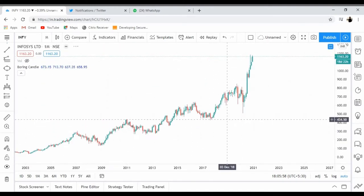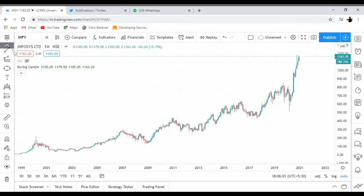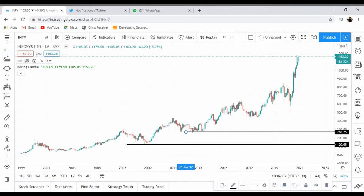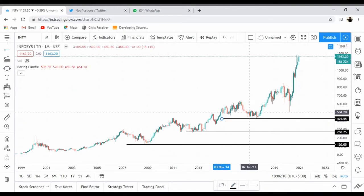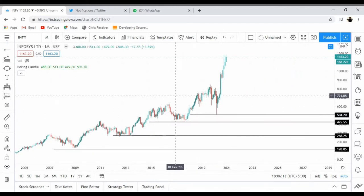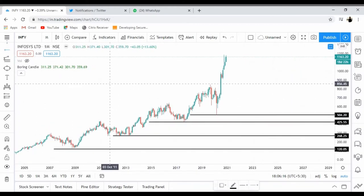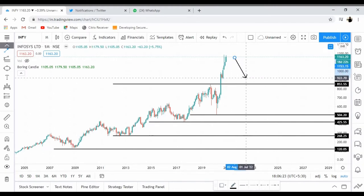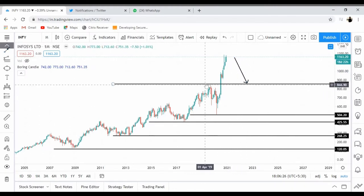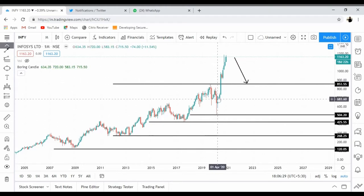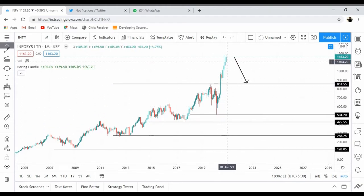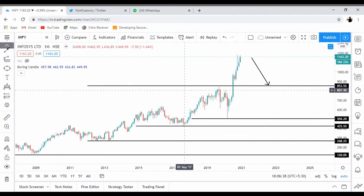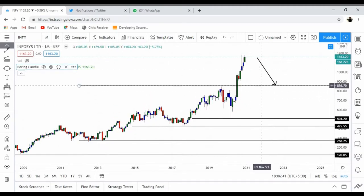Looking at Infosys on a monthly time frame, if I draw a horizontal line, you can see it is following a higher high, higher low formation and is not breaking that pattern. So the next time whenever the stock comes below this, this will be my first support. It broke this resistance, there was a very good correction, it broke this resistance and went to the upside.